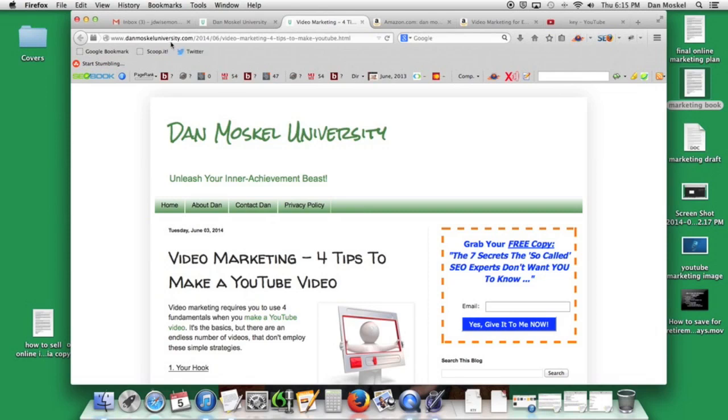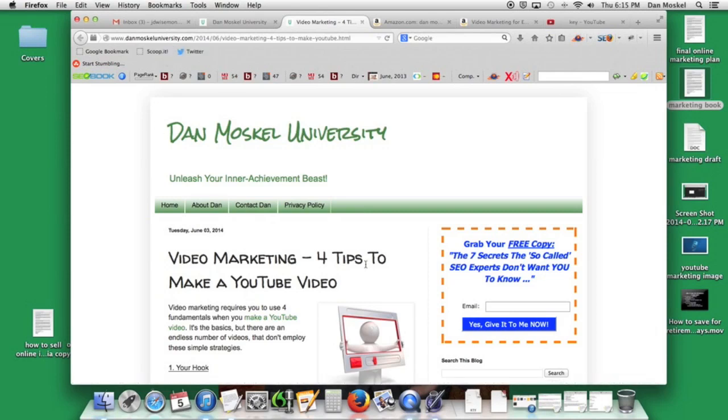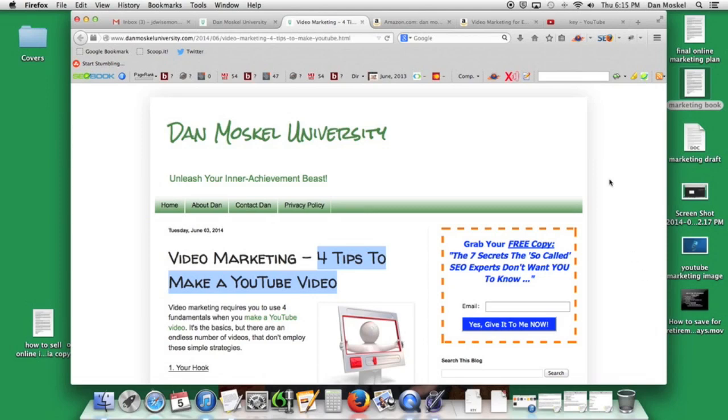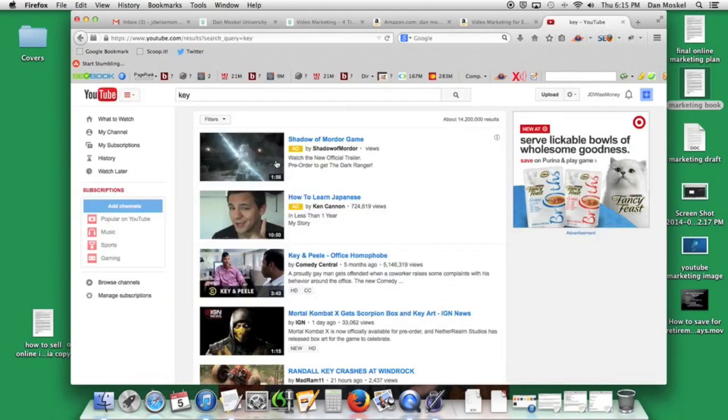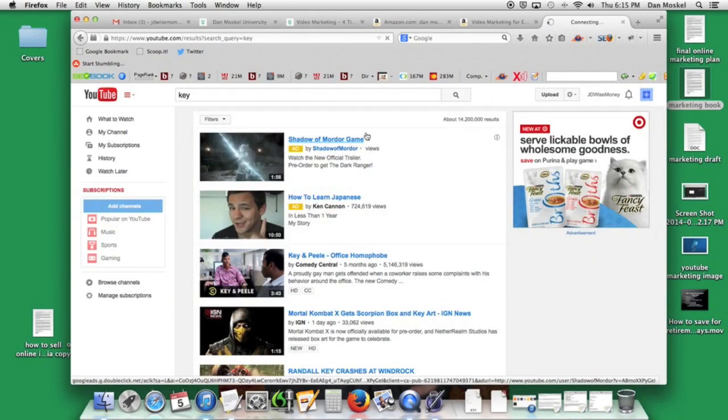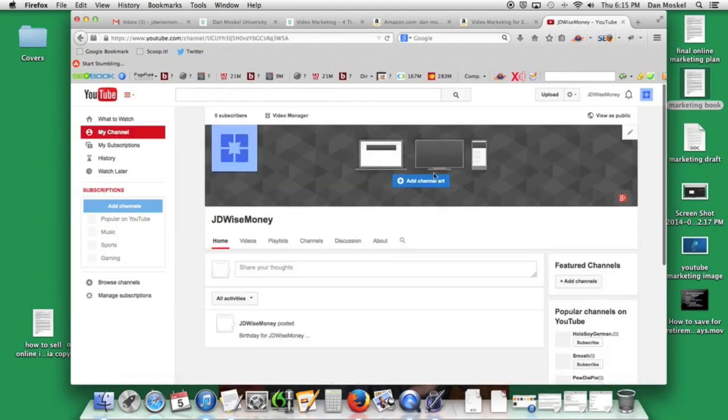I'm going to put a link in the description below to an article at my website, DanMoskelUniversity.com, for more tips to making a YouTube video. I'm also going to show you behind the scenes on how we went about making this video and also the other things we're going to do with this channel to really spruce it up and finish it up and make it look real good.